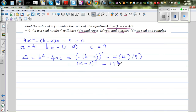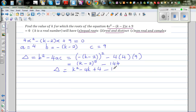So your delta, the discriminant, expanding this, is k squared minus 4k plus 4, minus 144. So your discriminant is k squared minus 4k minus 140.